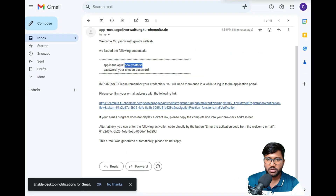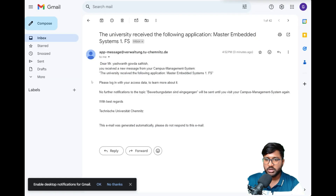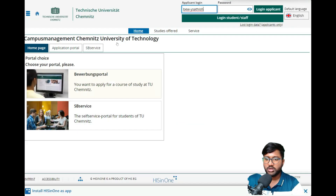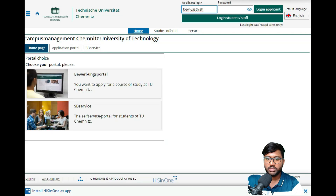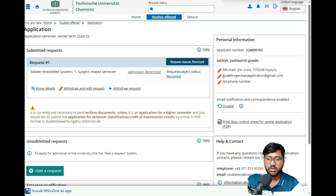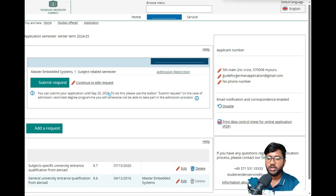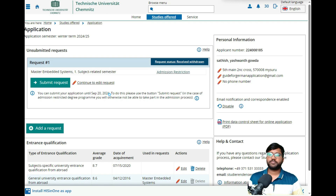The application has been submitted and I received an email confirming submission. I will now quickly withdraw the request since this was just a demo — I don't want them to block my account for submitting a fake application.